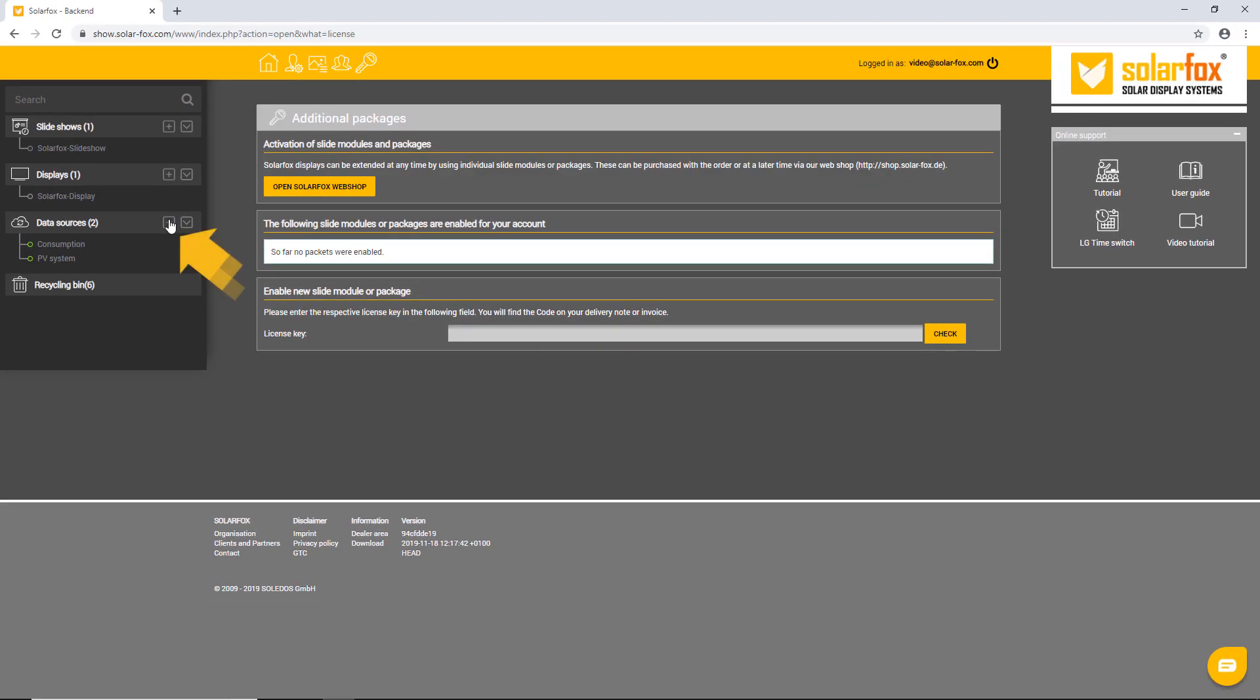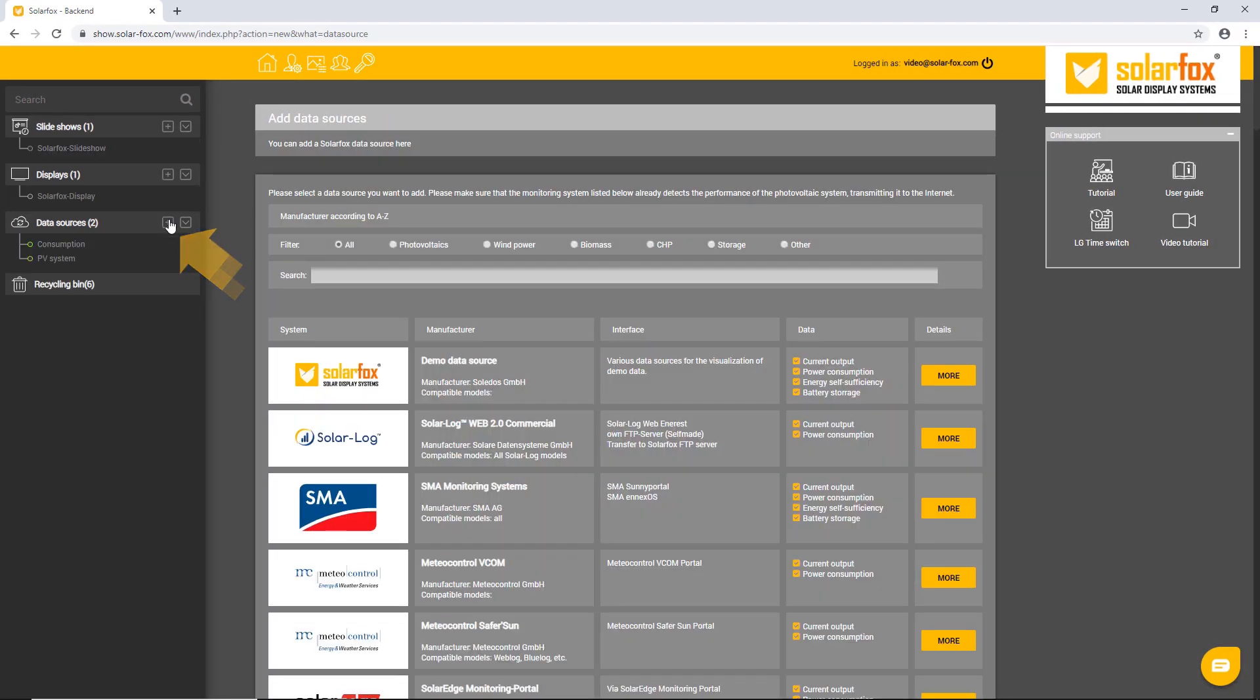At data sources, revenue and consumption data are displayed. Here, you can add new attachments. This may be, for example, the generation power of a photovoltaic system. Similarly, data with consumption values or, for example, yield data of a CHP can be added.